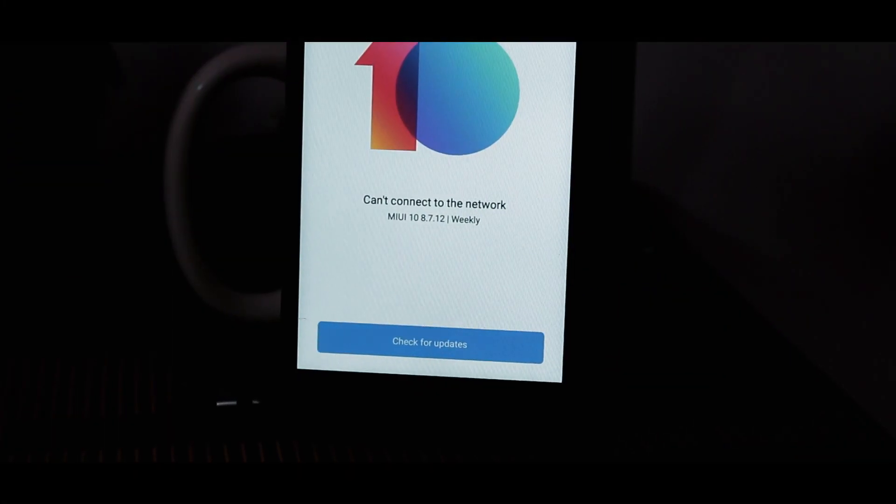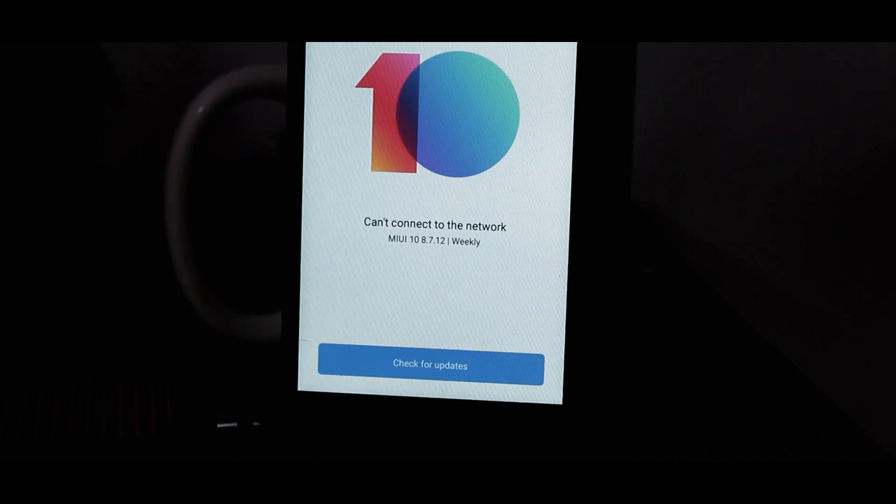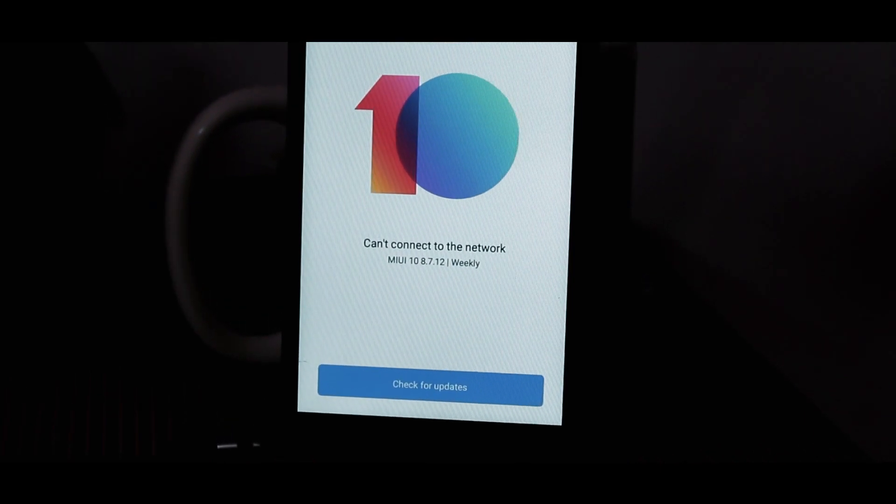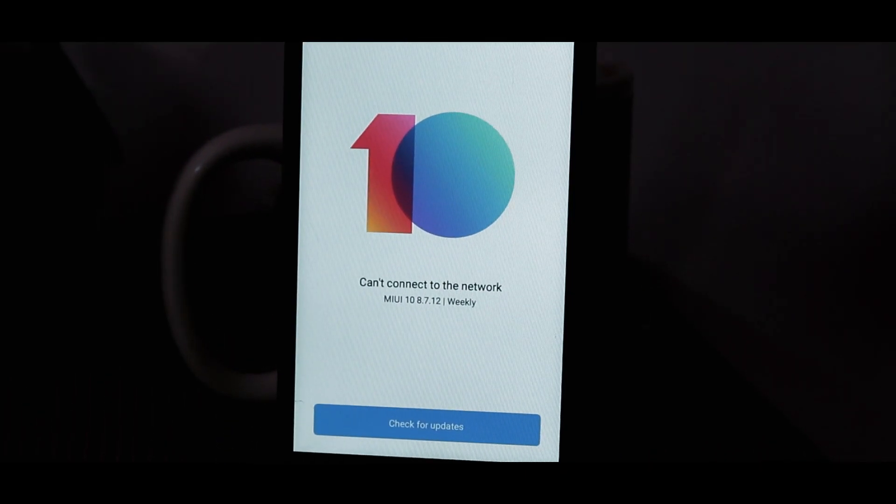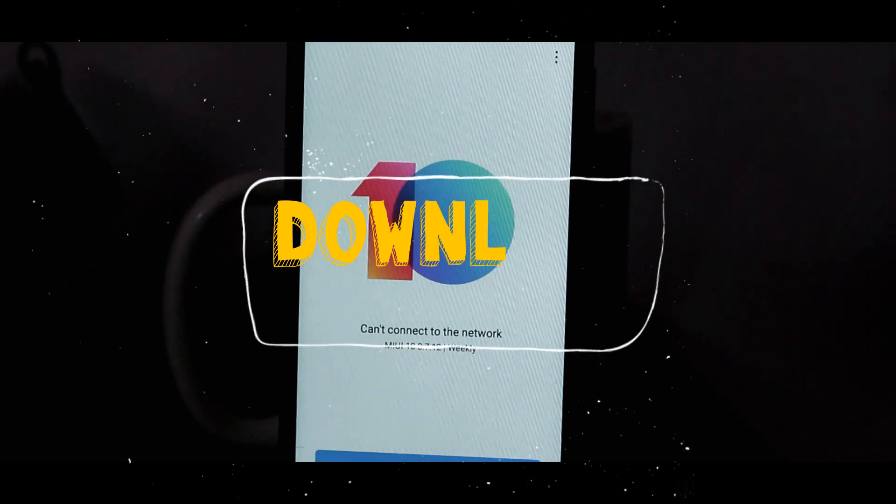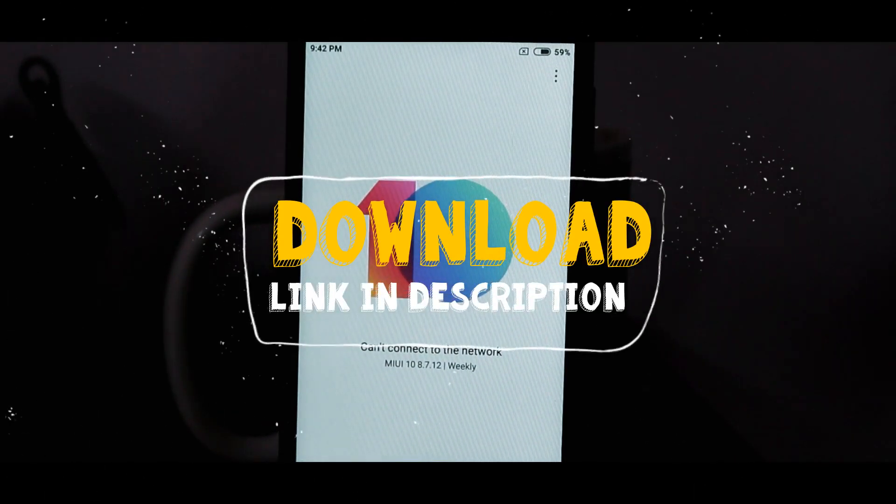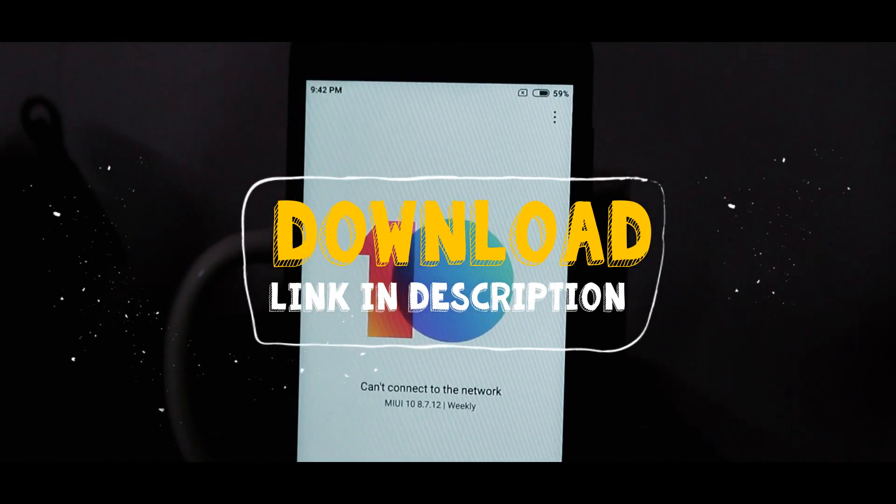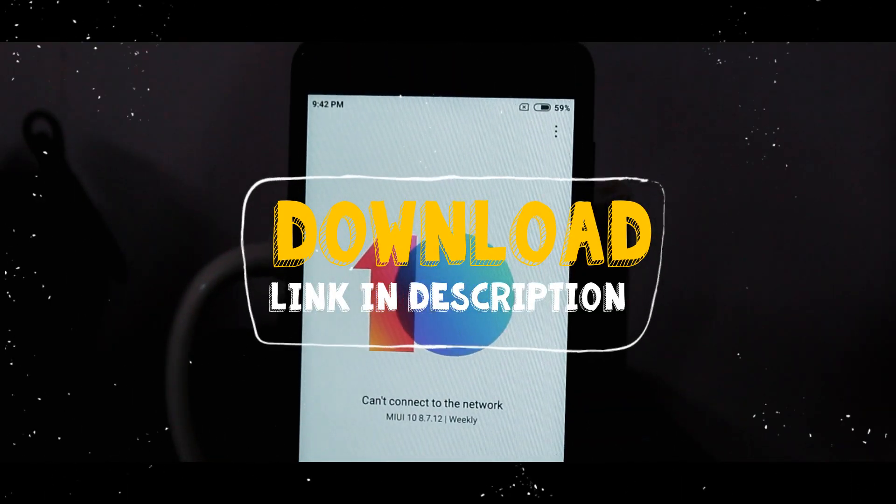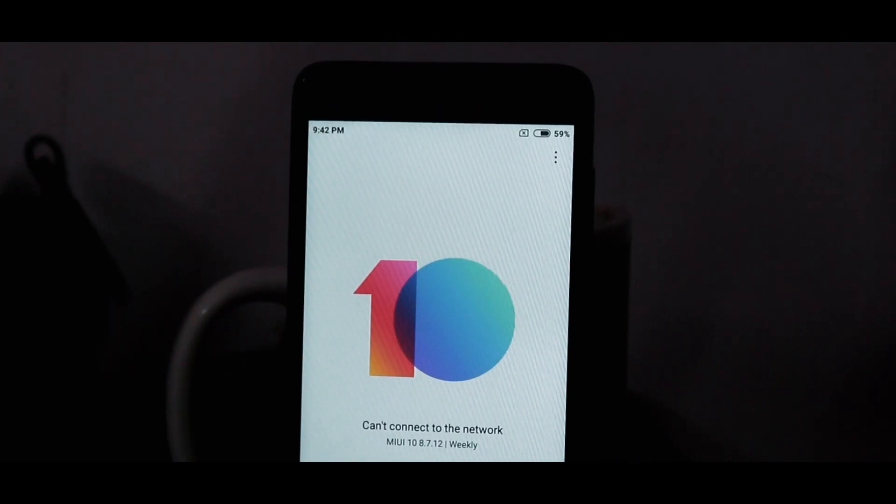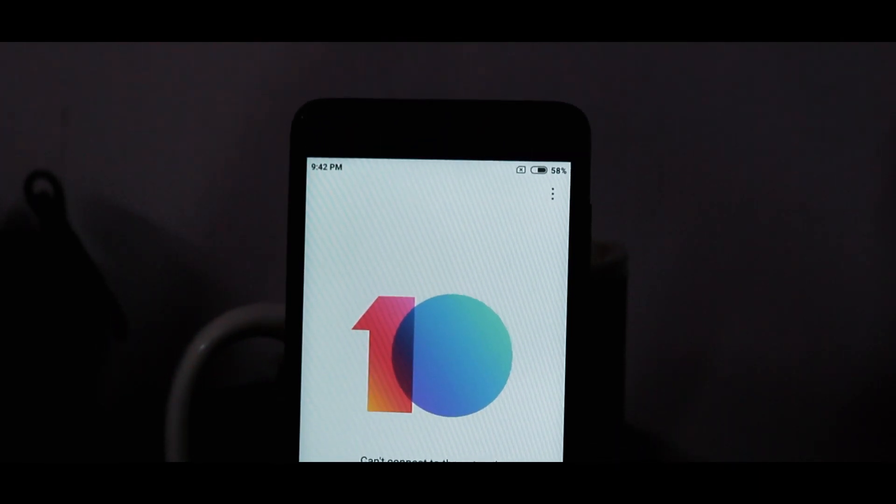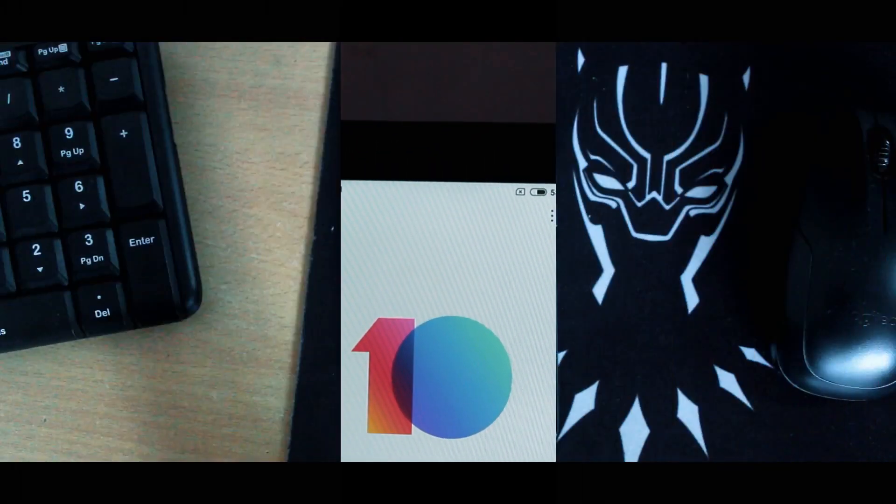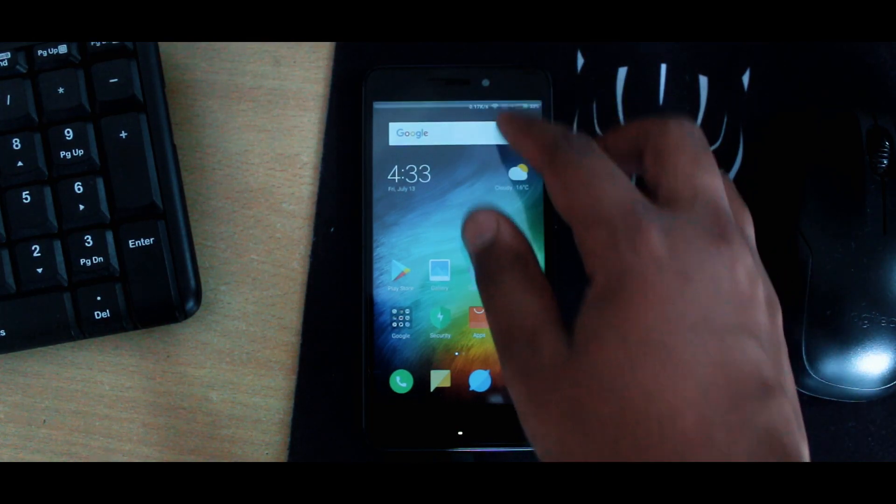Before going into the details of this update, let me tell you how to install it. Simply download this update. There is no need for unlocking the bootloader. I have given the download link in the description of this video. Download that ROM and copy it into the internal memory of Redmi 4a.